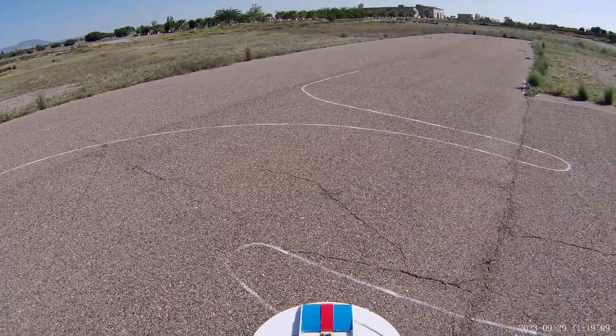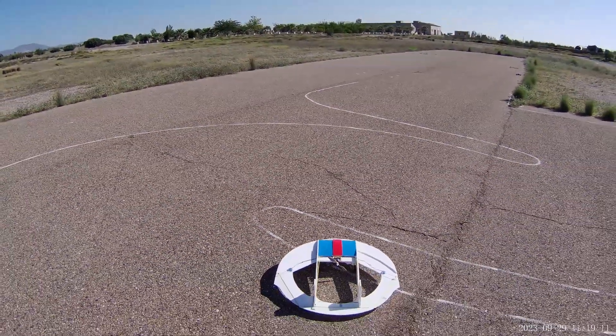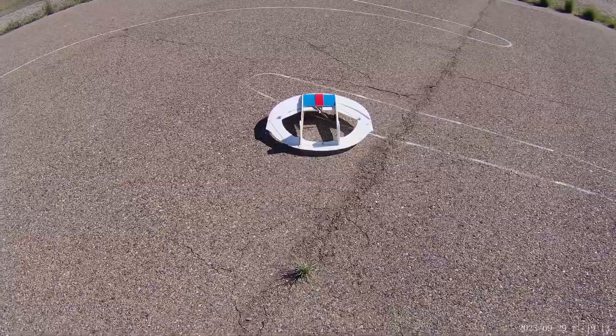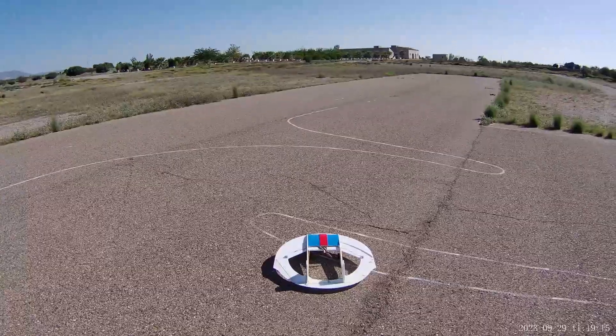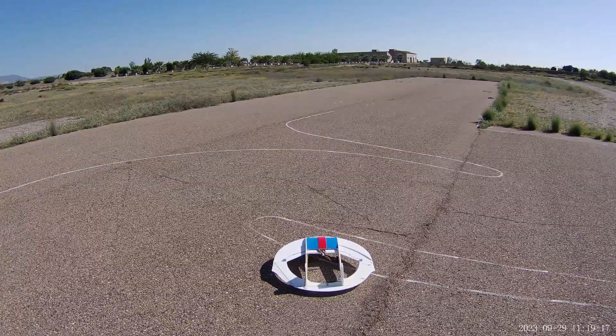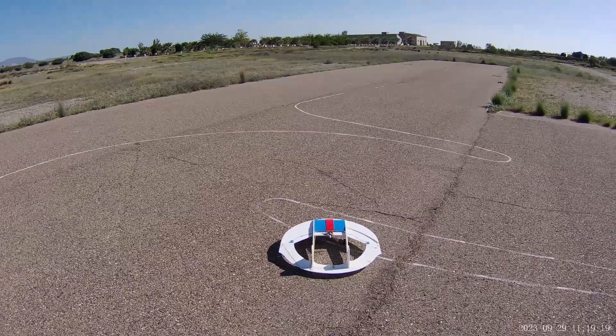My maiden flight with the Geobat was somewhat pedestrian. I've flown it a few times since and hopefully today we can show a bit better performance.